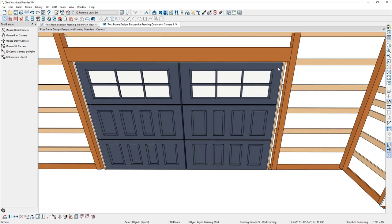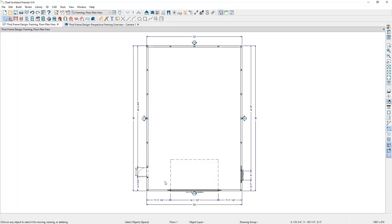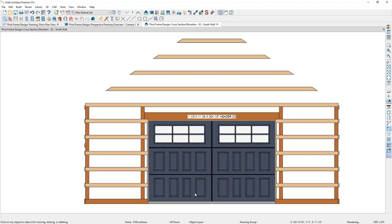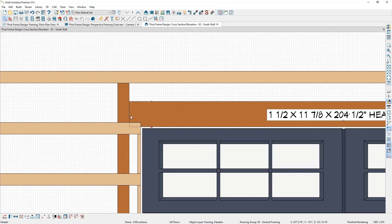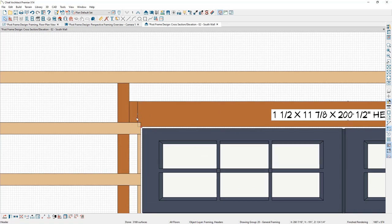Next, I want to adjust the headers over the garage door so their ends reside over the trimmers. This is easiest in the framing elevation view, so I'll go to the floor plan view and double click the previously created cross-section camera. I'll select each header and drag the ends back so they reside over the trimmer — we have a double header condition, so I'll do both headers on both sides.